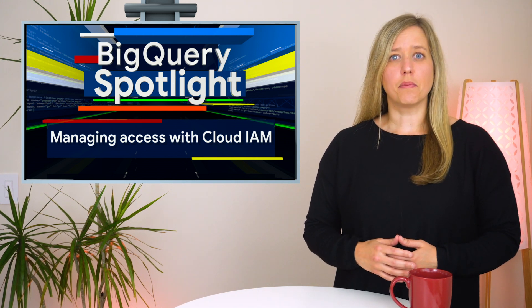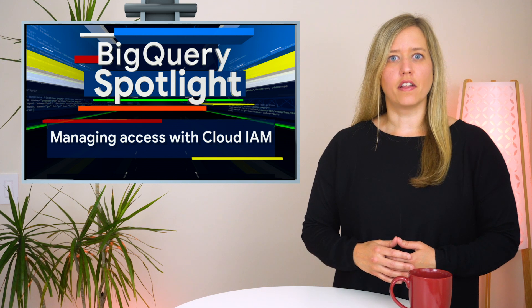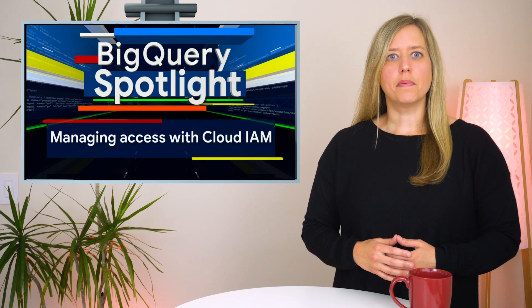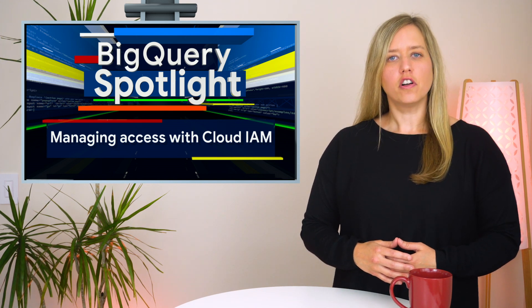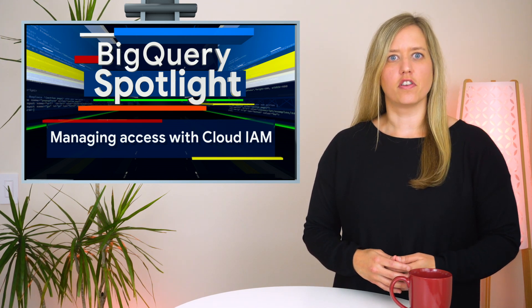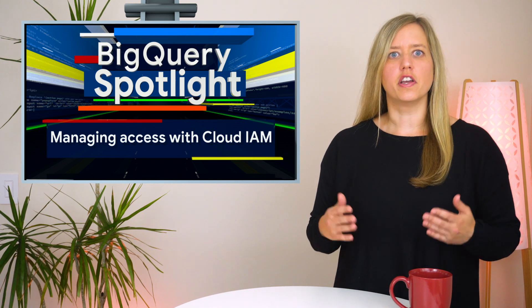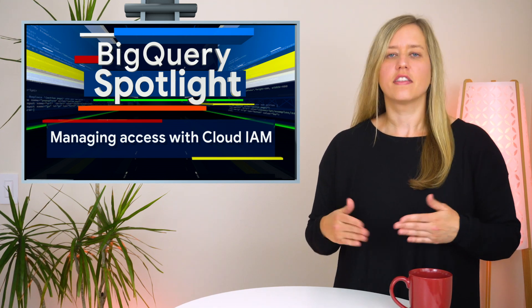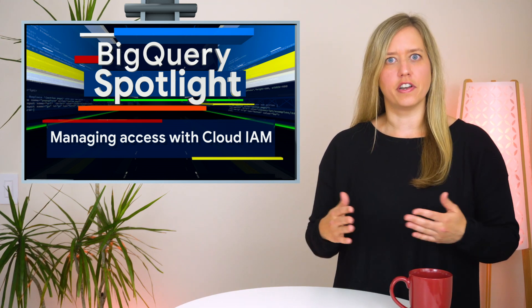In today's episode of BigQuery Spotlight, we're talking about how to use Google Cloud's Identity and Access Management Service to define which users can query in your projects and access your datasets.